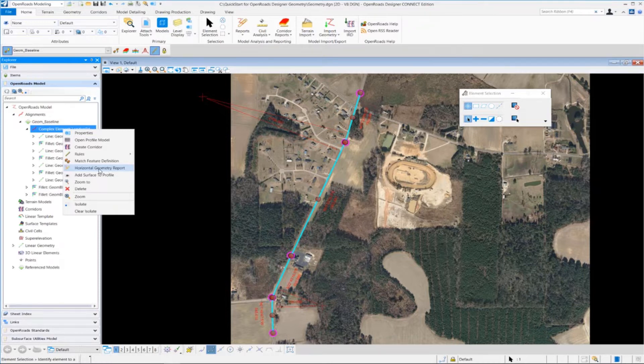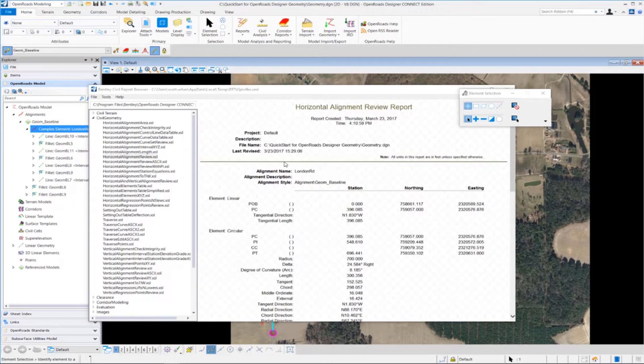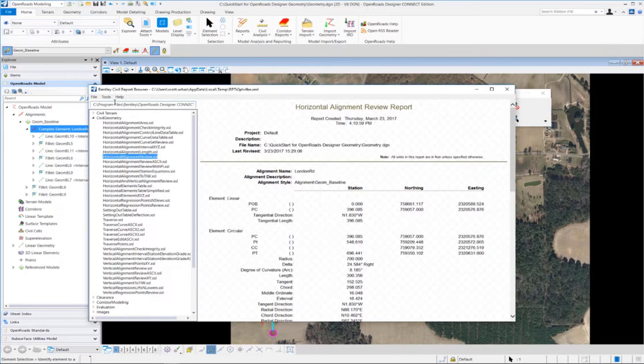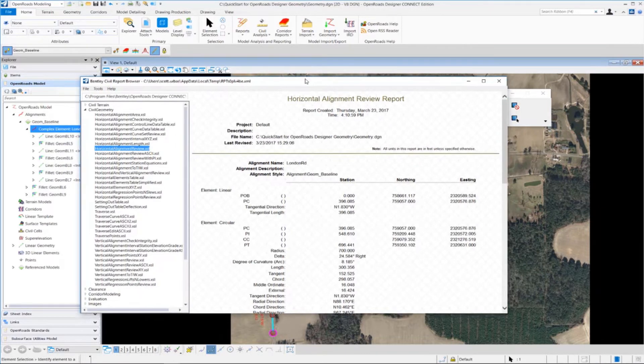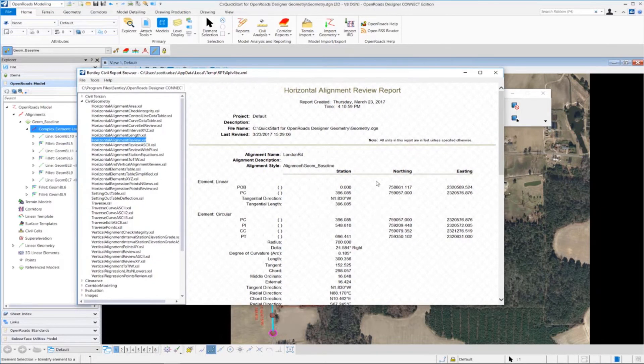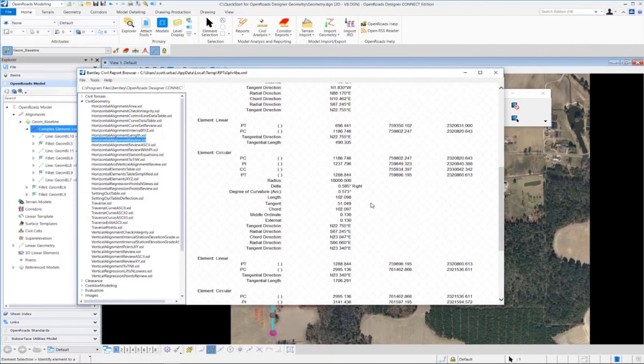Now the tool we want to use to create the report or view the report is the horizontal geometry report tool. So we're going to click on that. That's going to open up another window called the Bentley Civil Report Browser, and that has our alignment report displayed in the window here.